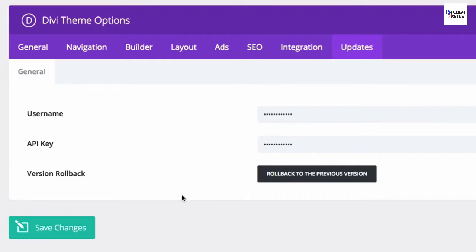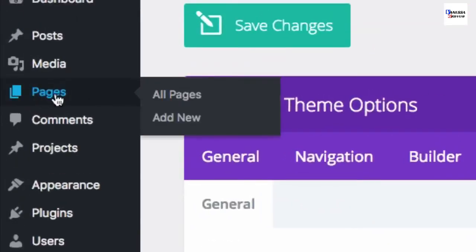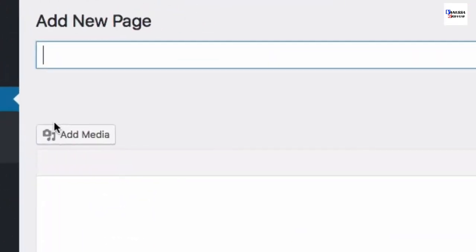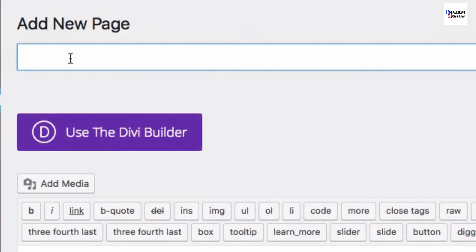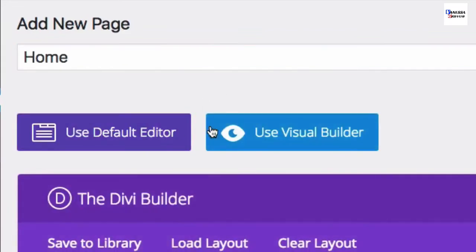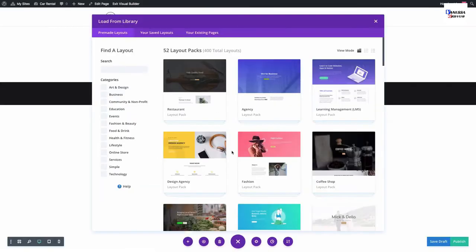Now you're ready to start adding pre-made layouts to your pages. Create a new page by navigating to Pages > Add New. Enter a title for your page and deploy the Visual Builder. You'll be prompted with three options - choose the one that says 'Choose a Pre-made Layout.'